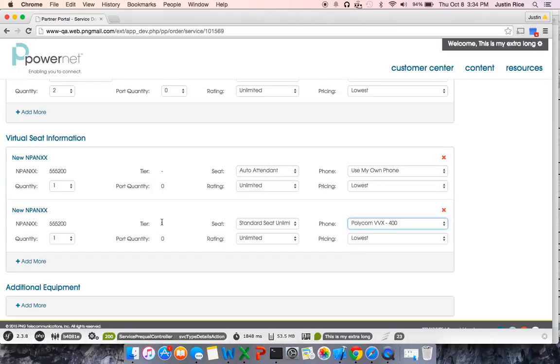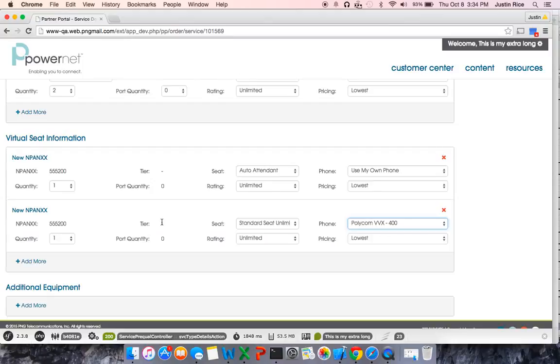Furthermore, if this user is to belong to a hunt group of, let's say, the main number of the organization, they may receive a 555-200 DID that will belong to that hunt group. So they may receive a call from the outside world if they belong to the hunt group, but cannot receive a direct inward-dial call.